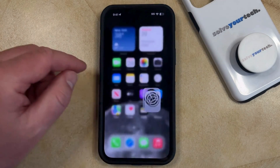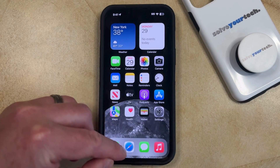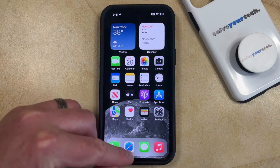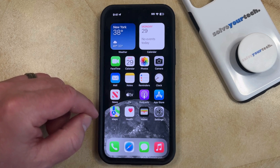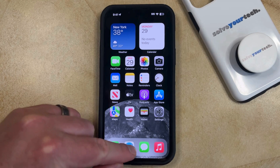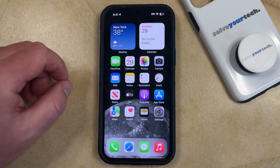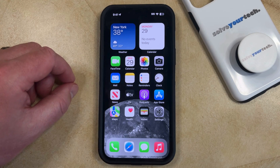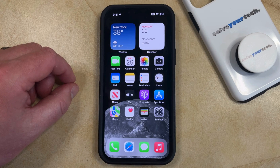Now when you go back and you do the same action as before, where you slide your finger down on the bottom of the screen, the top of the screen is going to stay in place so that you can use it without having to worry about that happening.